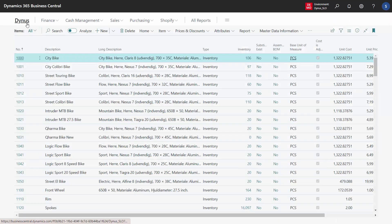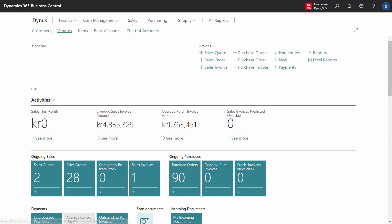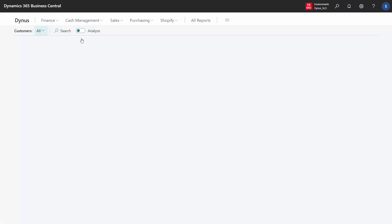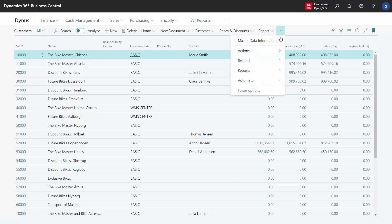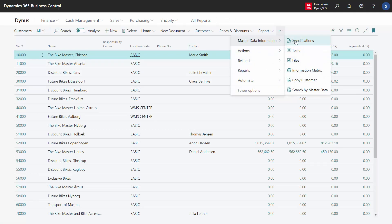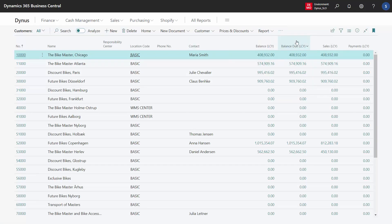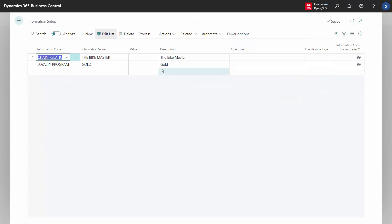And if you go to customers or any entity that uses master data information and you look into specifications and files again, it's the information setup.